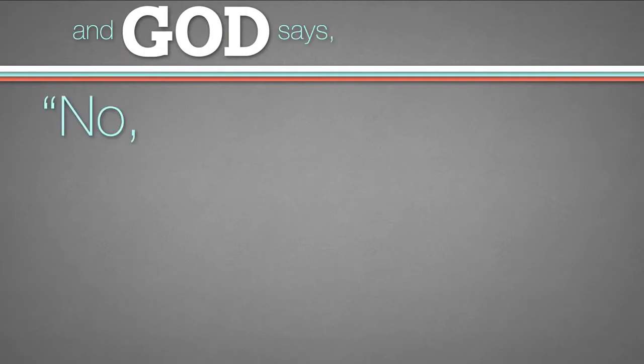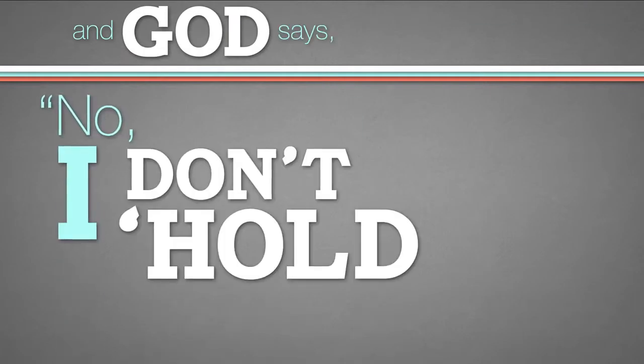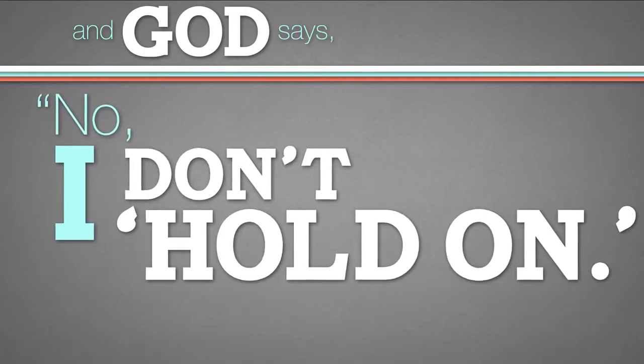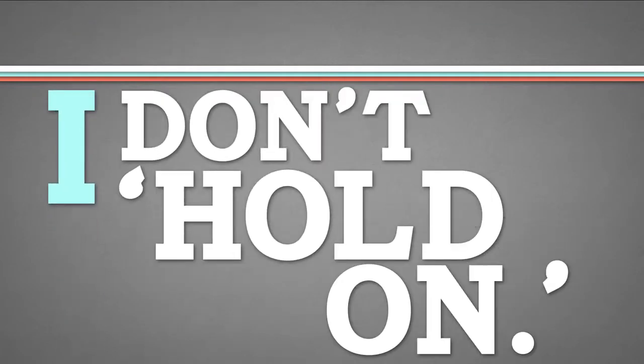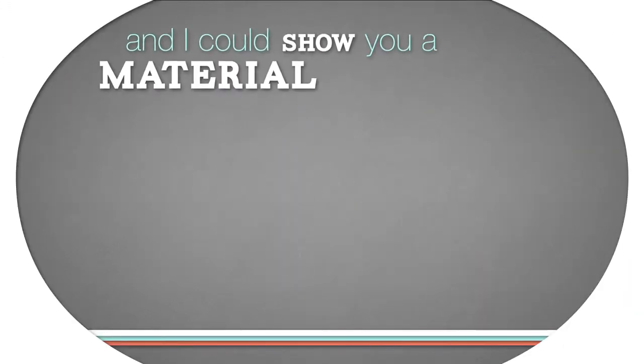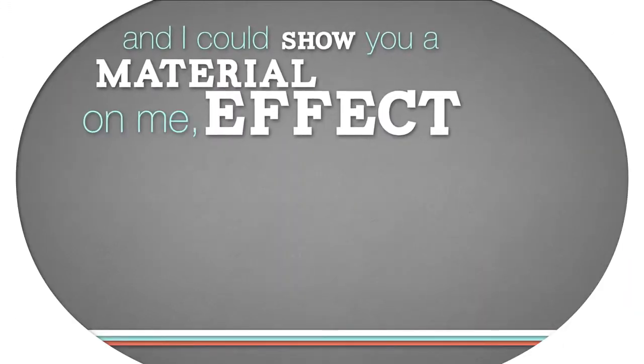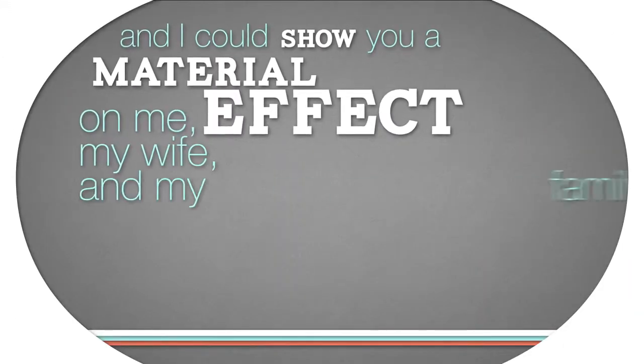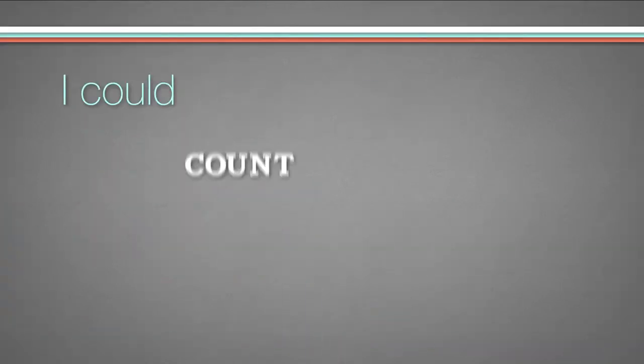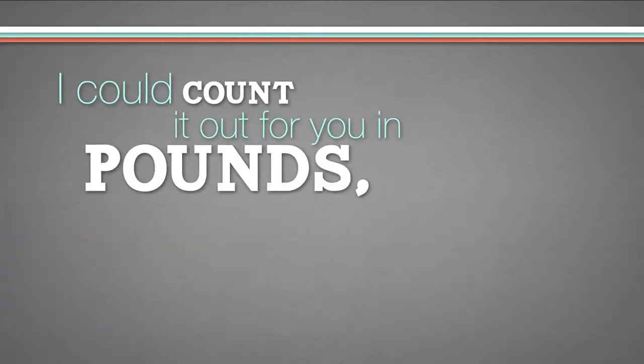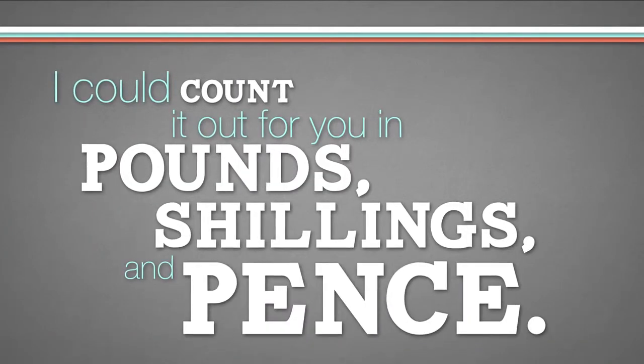And God says, no, I don't hold on. I don't hold on. And I could show you a material effect on me, my wife, and my family as a result of that. I could count it out for you in pounds, shillings, and pence.